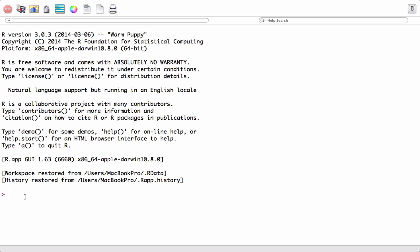It's very important that we set the working directory for the projects we are working on, because there may be a case when we are trying to load files and R is not able to find those files because the working directory is not correct. So let's go ahead and start.